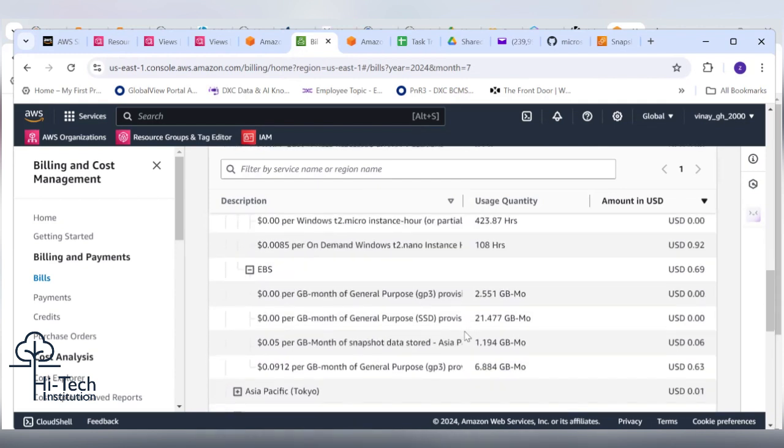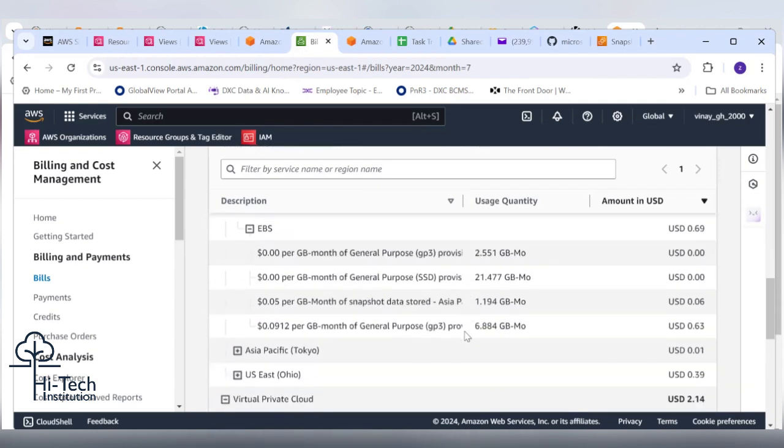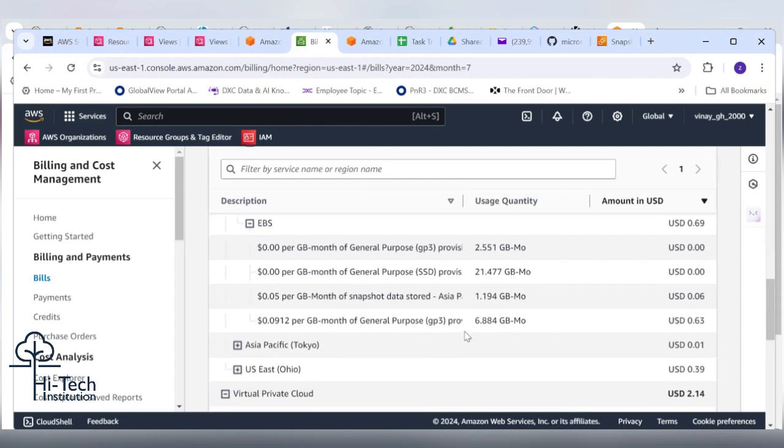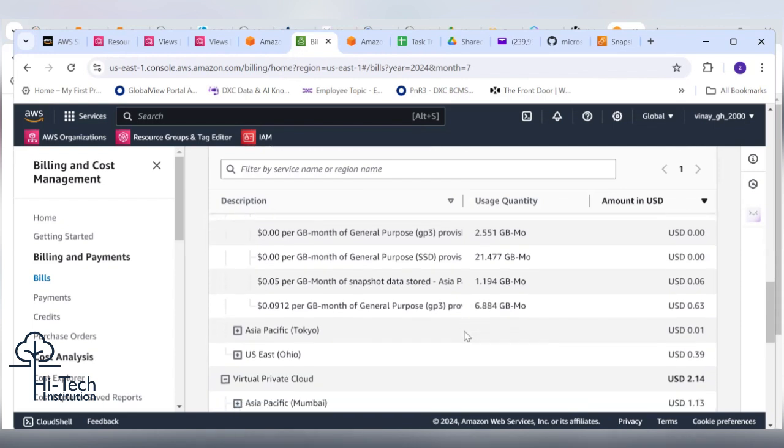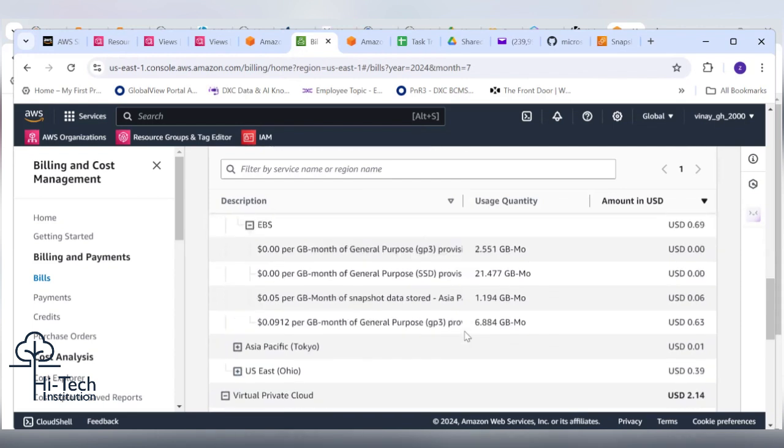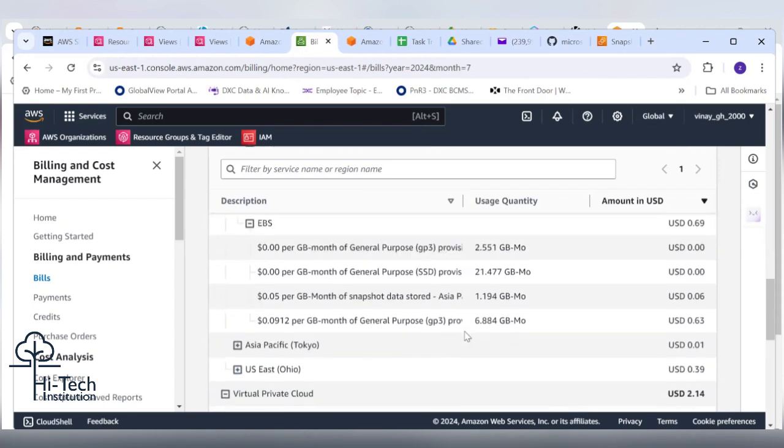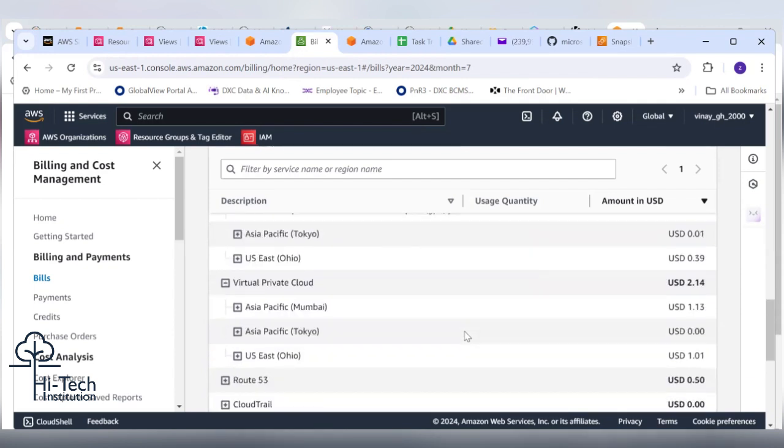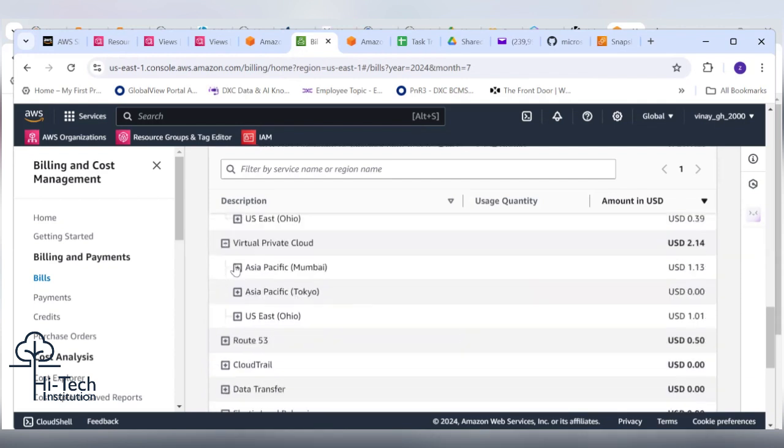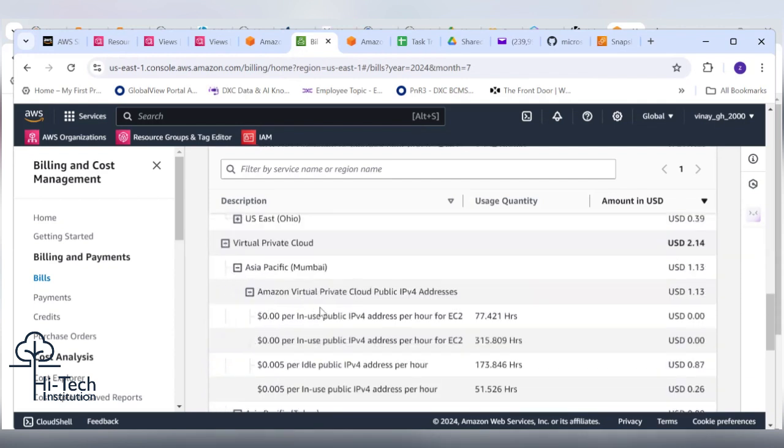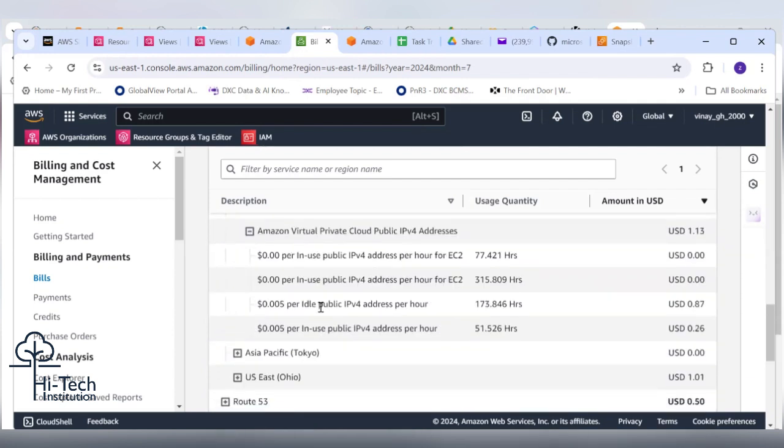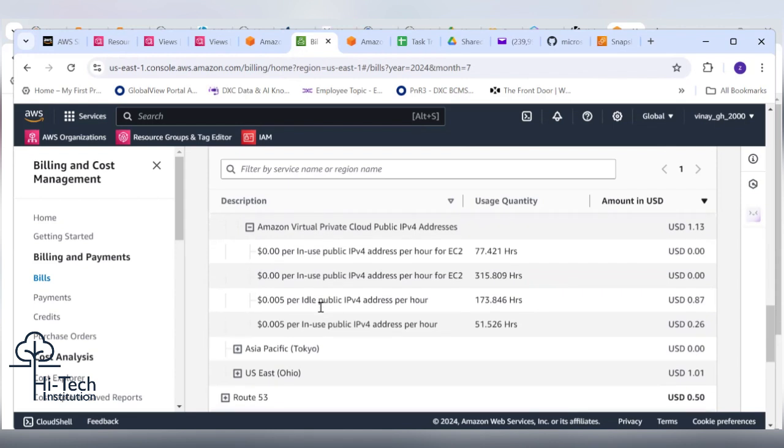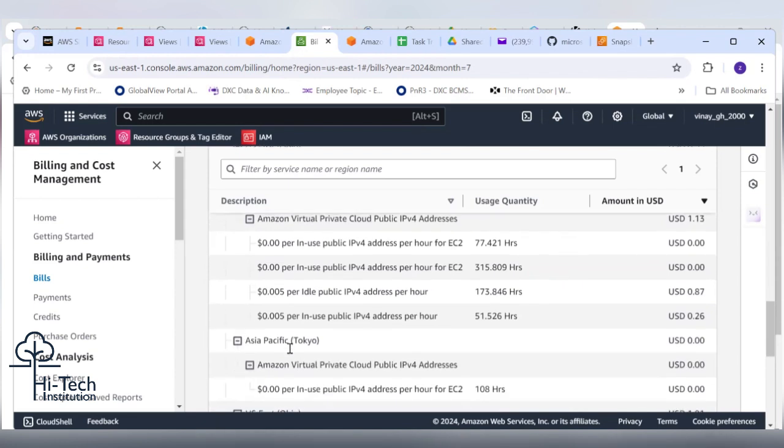2.14 dollars, right? Can you expand it? Virtual cloud IP public, IP episodes. I think he tried to use some Elastic IP, so the Elastic IP consumed lots of amount.